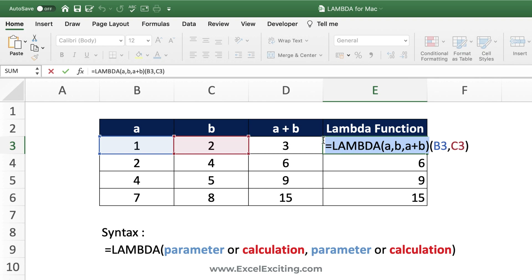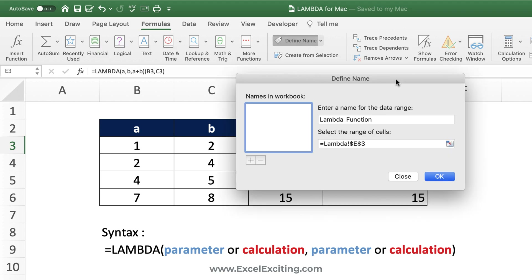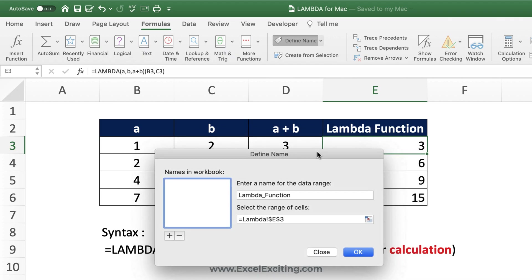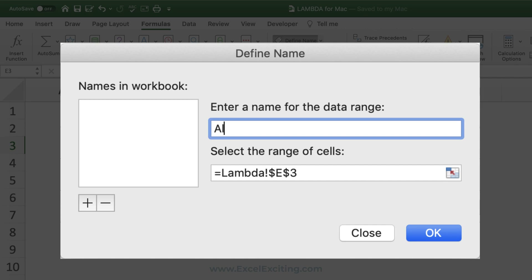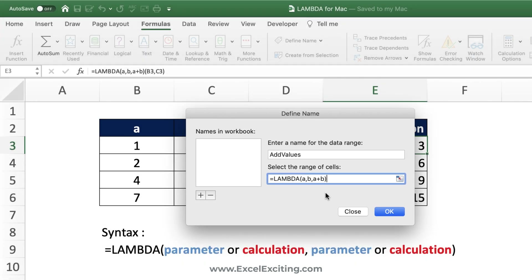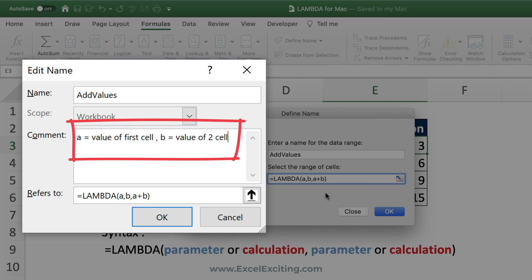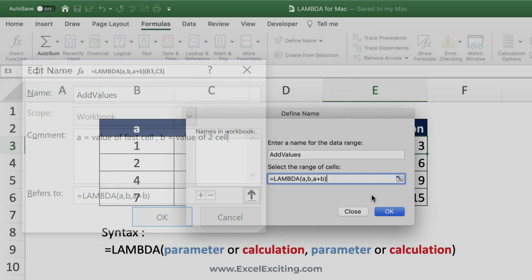Copy the Lambda you just created, then go to Formulas and select Define Name. It automatically picks up the column heading name. Rename it 'Add_Values', then paste only the Lambda construction — not the input arguments, just the Lambda itself — and press OK. One thing I found missing on Mac is that you cannot add a description text box like on Windows, where you can explain what each parameter means.